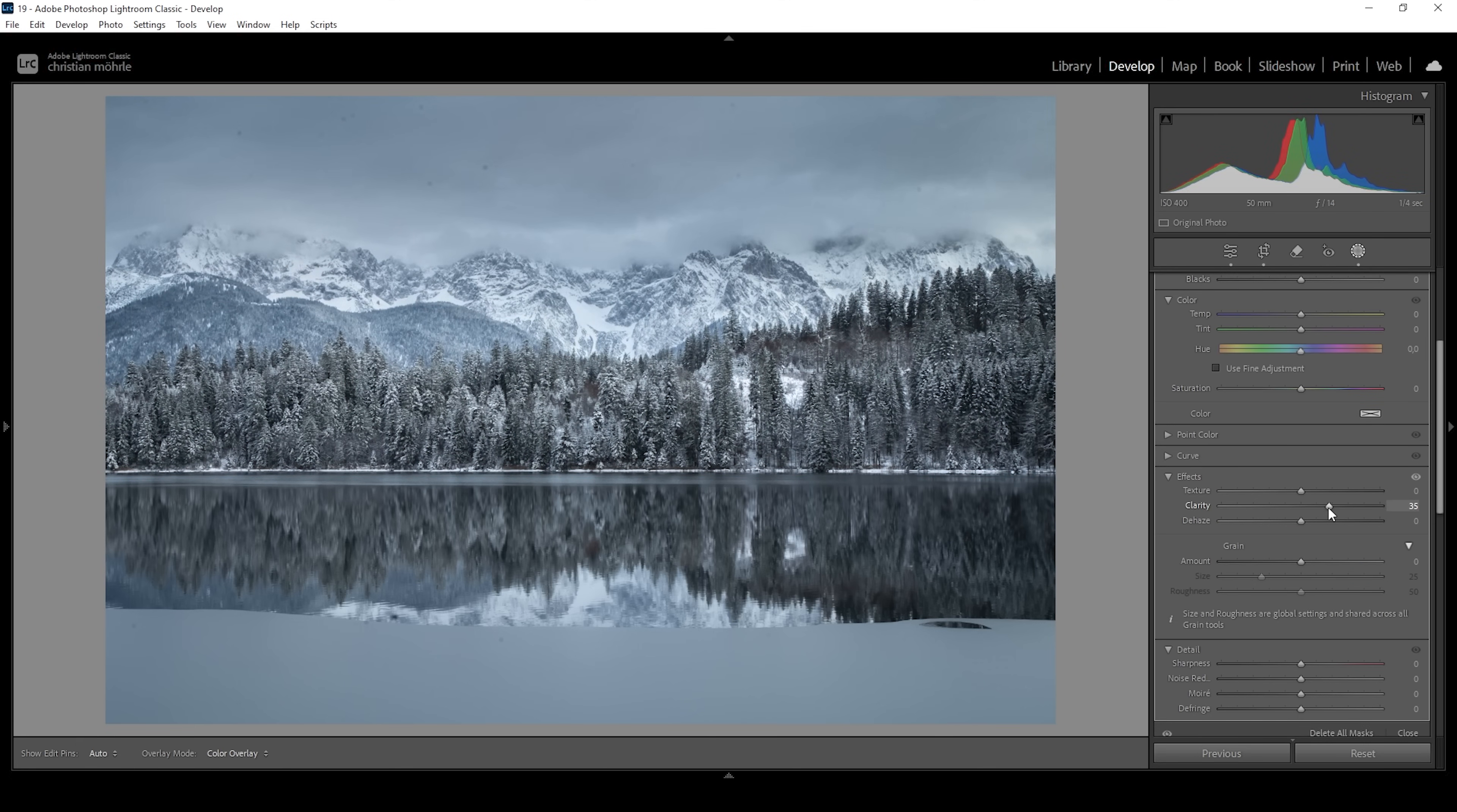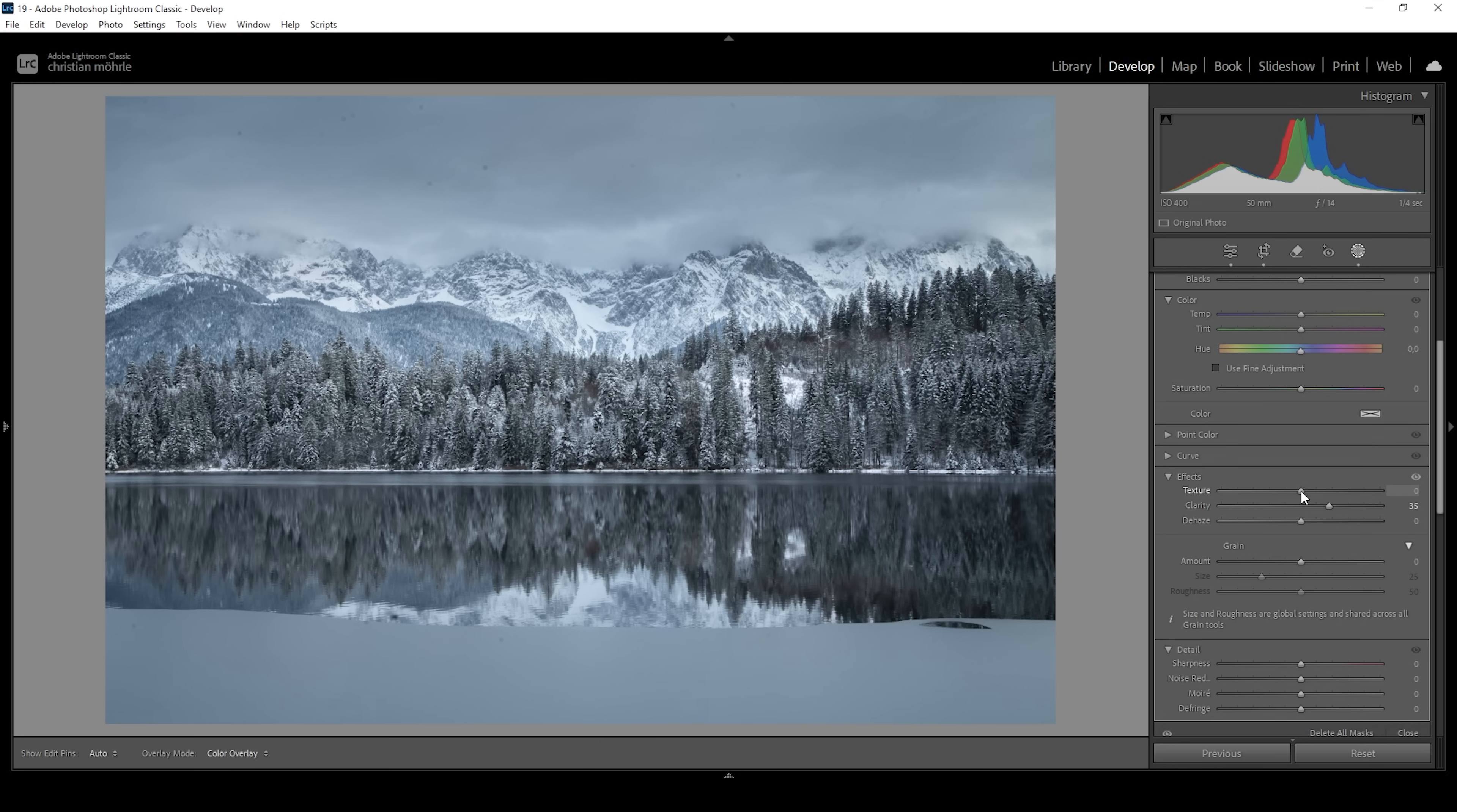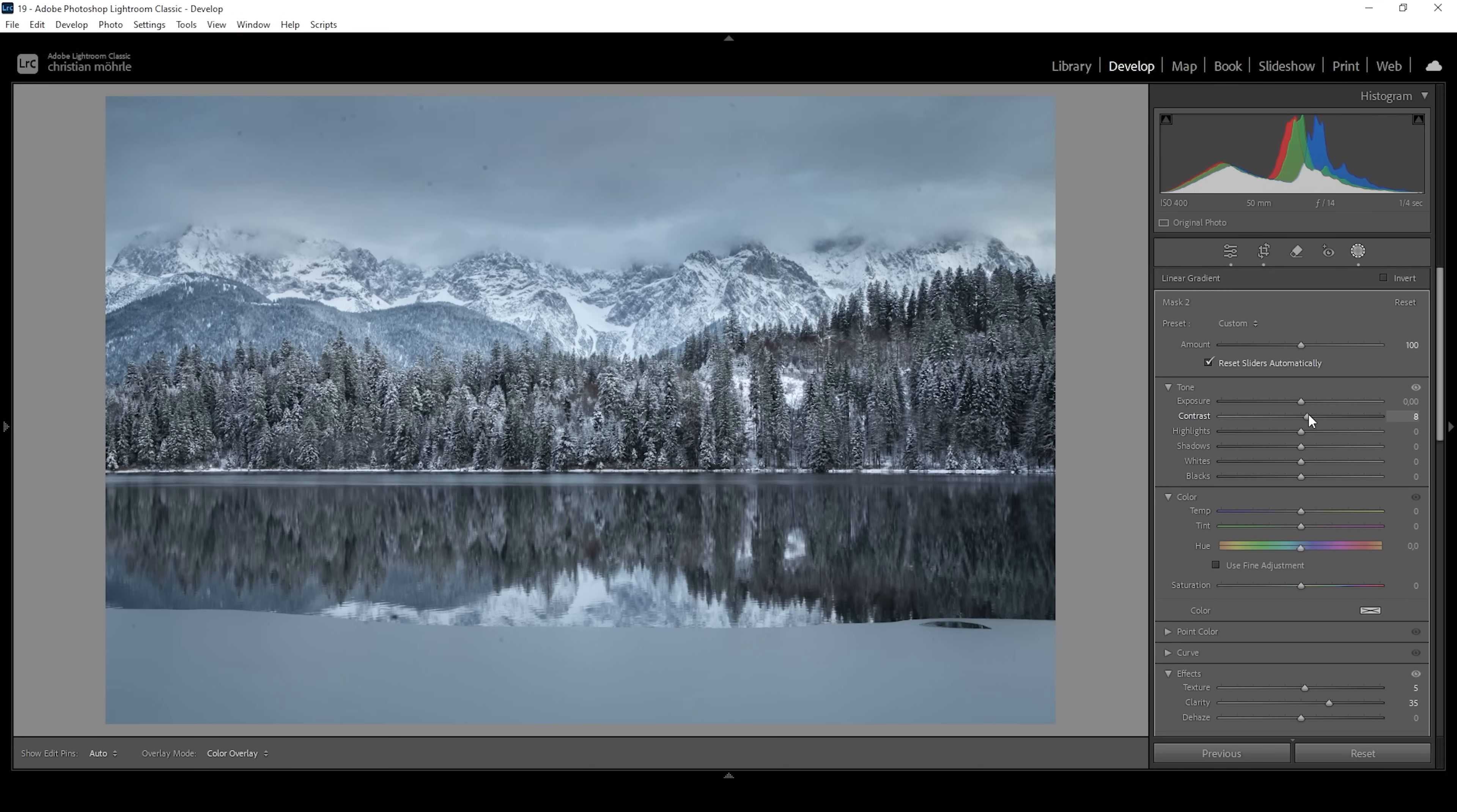Usually I'm not going this high for bigger areas like this. But for this particular shot, it works quite well. Also, I think I'm going to bring up the texture. And I'm also going to add some more contrast in this particular spot. Perfect. This is looking great. Then at this point,